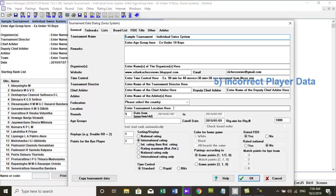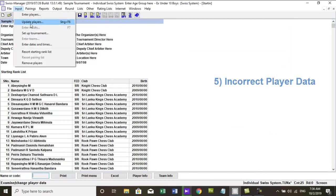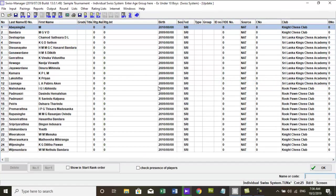5. Check incorrect player data. Player data can either be changed with menu, input, update the player.